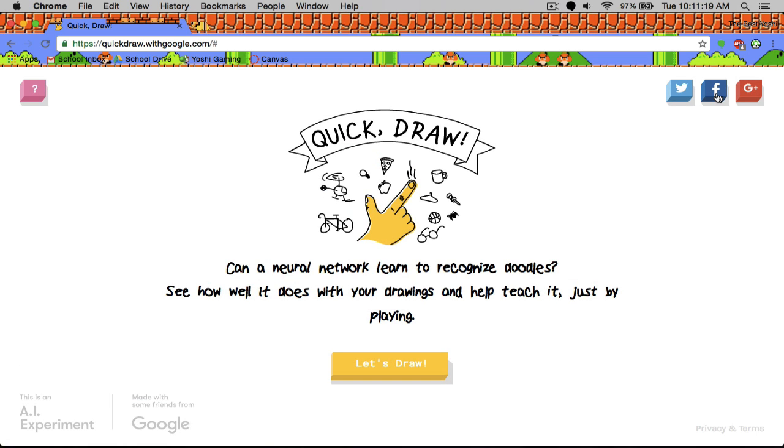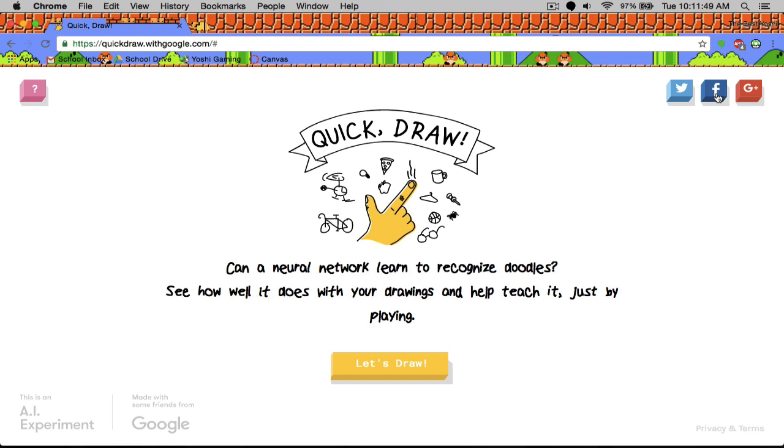But either way, I think we will end up this awesome video here. And you can check out this awesome website whenever you want. It's really fun. And I will challenge you to tell me what you got on your first try. Just leave it in the comment section below and tell me your results. But anyways, guys, hope you enjoyed. Don't forget to leave a like and subscribe. Have a good day. Goodbye.